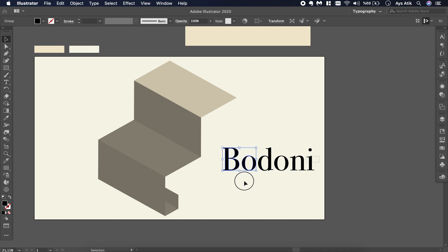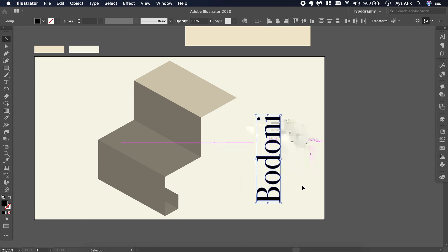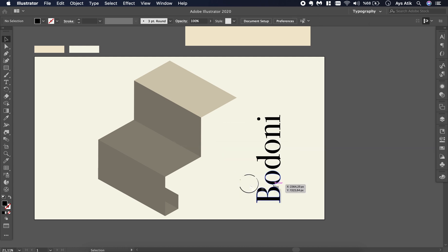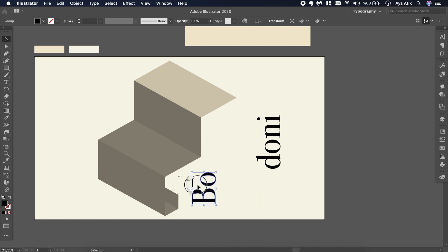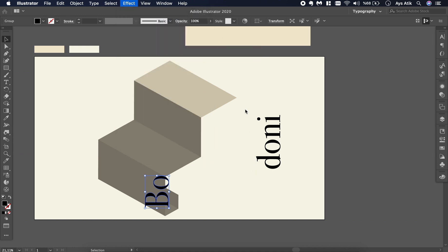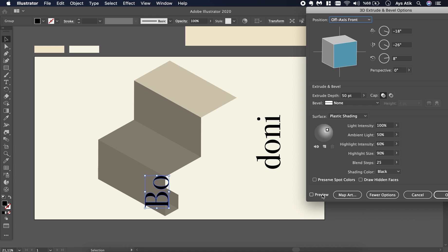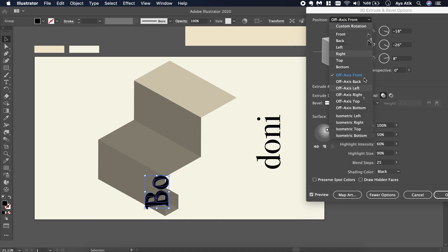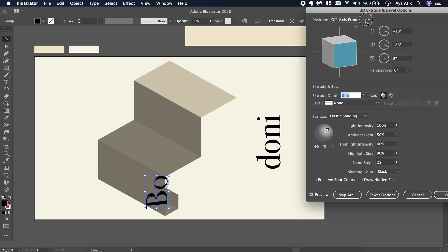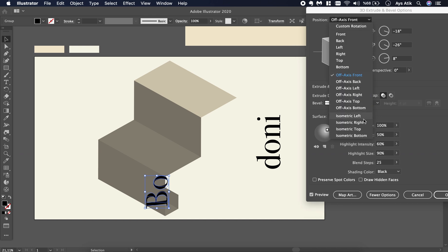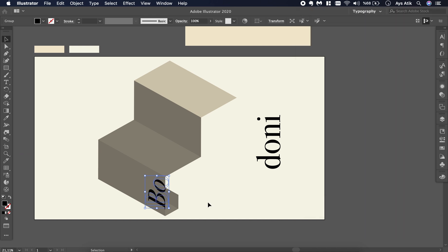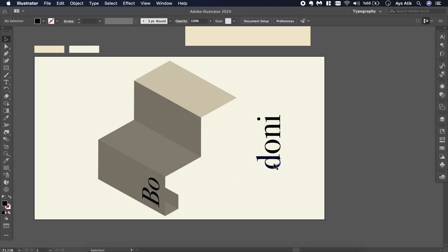Rotate them 90 degrees, and the first one, go to Effect 3D Extrude and Bevel, preview. Isometric left, but first don't forget to make the depth zero. Yeah, that's it. We will deal with the place and size later.